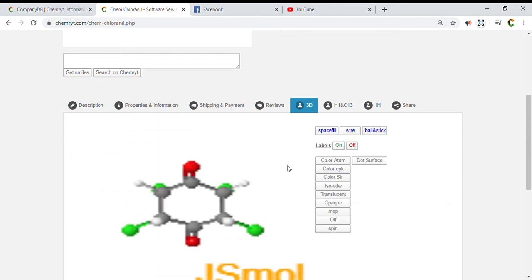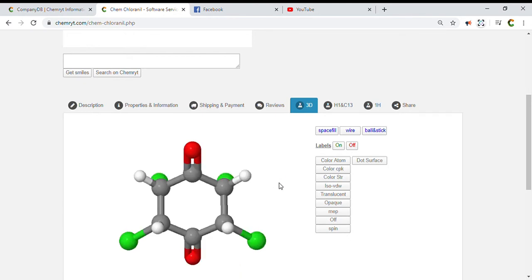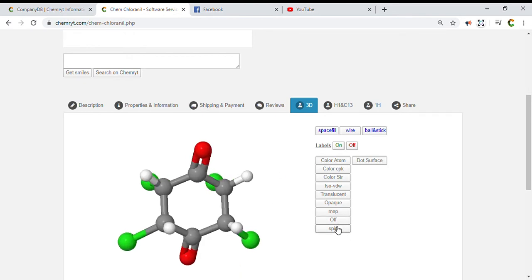Mutagenic: high. Tumorigenic: high. Reproductive effective: none. Irritant: low.